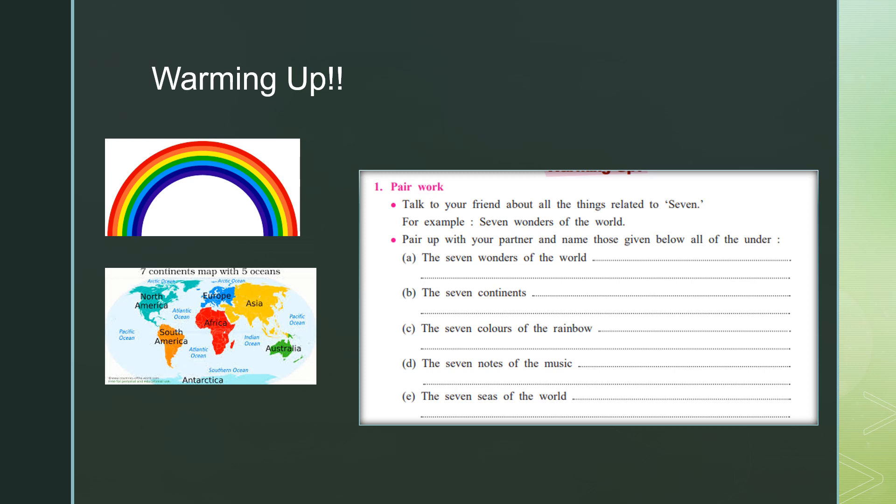Question number one: warming up. Talk to your friend about all the things related to seven. For example, the seven wonders of the world, the seven continents — North America, South America, Africa, Europe, Asia — and the seven seas of the world: the Arctic Ocean, Antarctic Ocean, North Atlantic Ocean, South Atlantic, Indian Ocean, North Pacific Ocean, and South Pacific Ocean. You need to fill this into your textbook according to the question given.